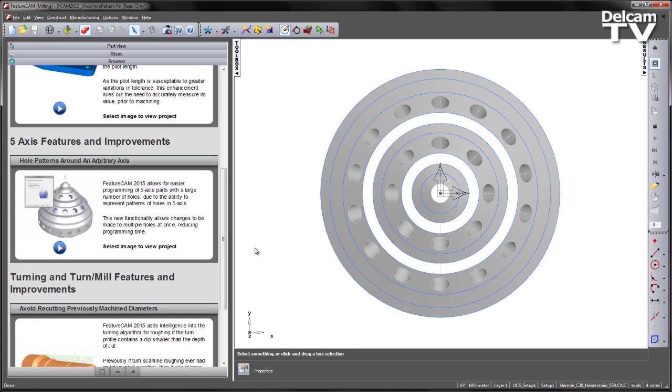FeatureCam 2015 allows for easier programming of 5-axis parts with a large number of holes due to the ability to represent patterns of holes in 5-axis. This new functionality allows changes to be made to multiple holes at once, reducing programming time.